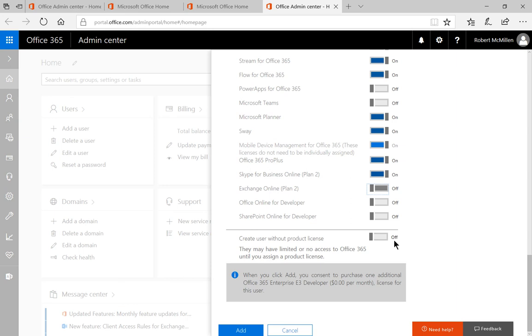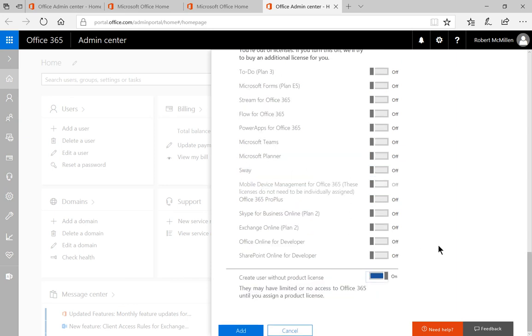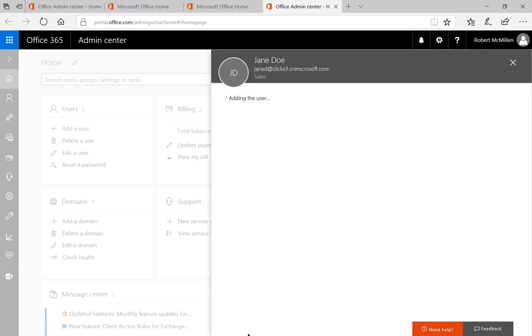And you can also create a user without a product license instead. So that way the user gets created, but you can purchase the license later. Let's go ahead and click add.